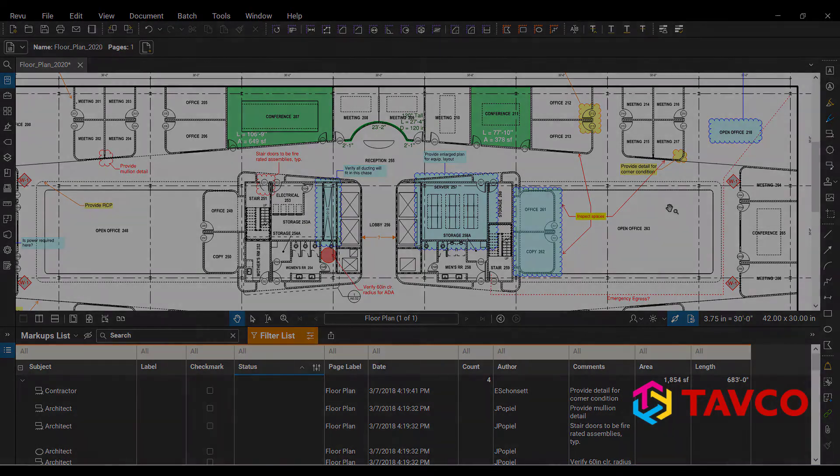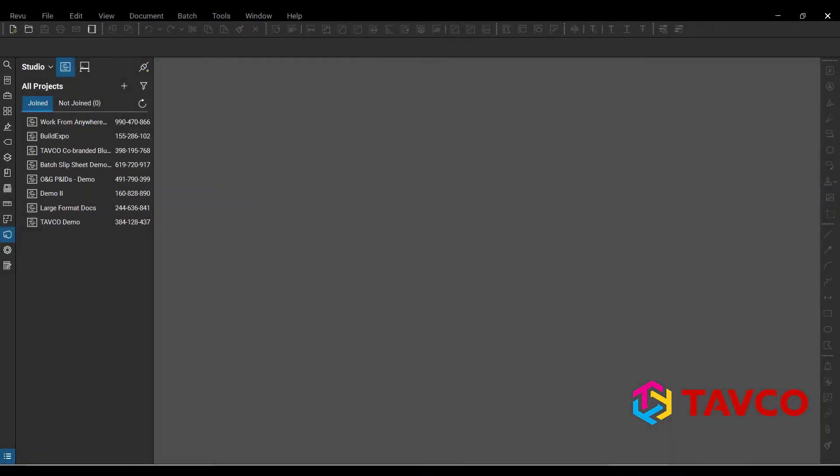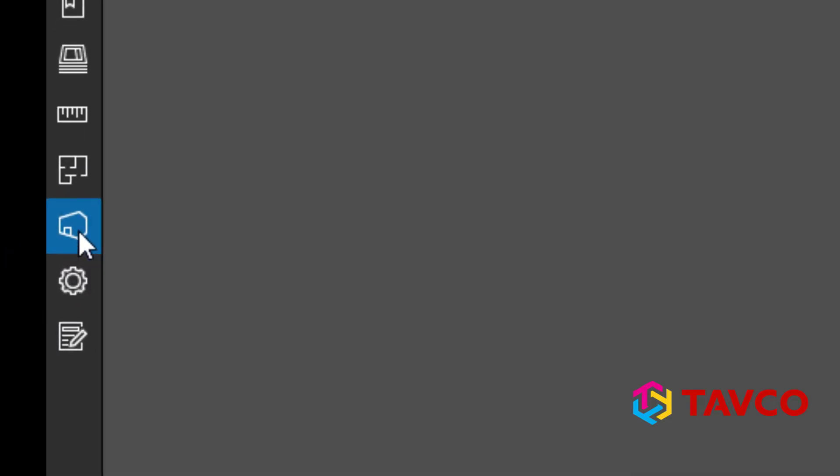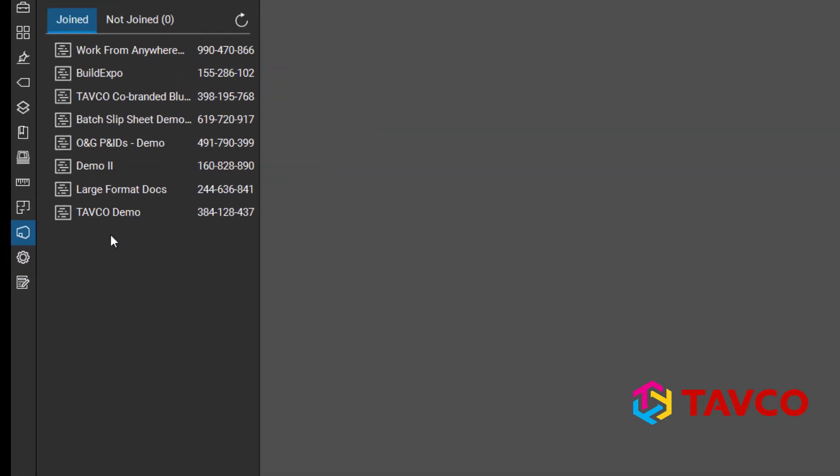So the other new features with Bluebeam Revu 20 have to do with Bluebeam Studio. Now that's the cloud-based collaboration tool that's built into every license of Bluebeam Revu, and the new enhancements in Revu 20 allow you to easily invite team members from anywhere in the world to collaborate with you in real time.